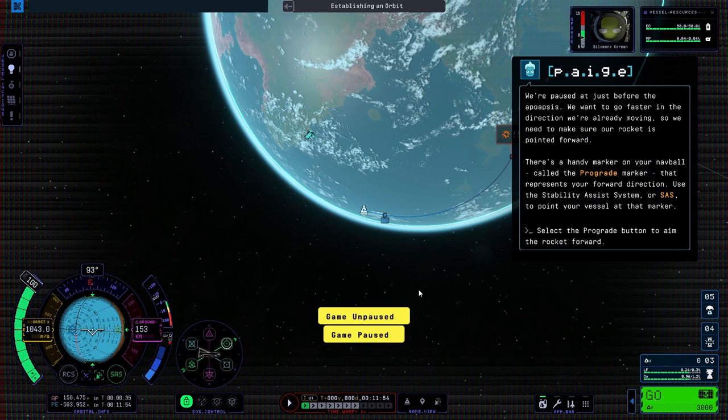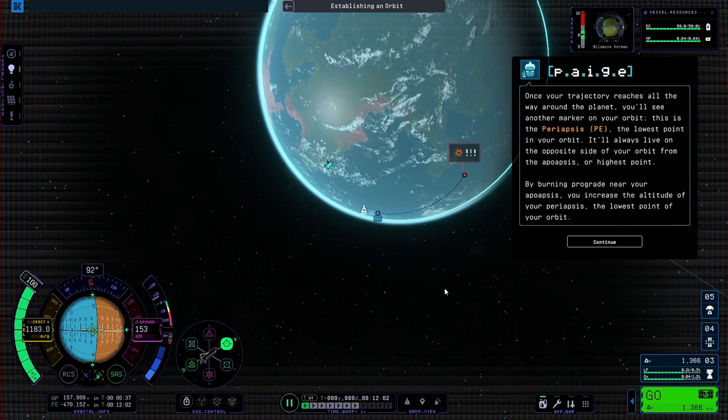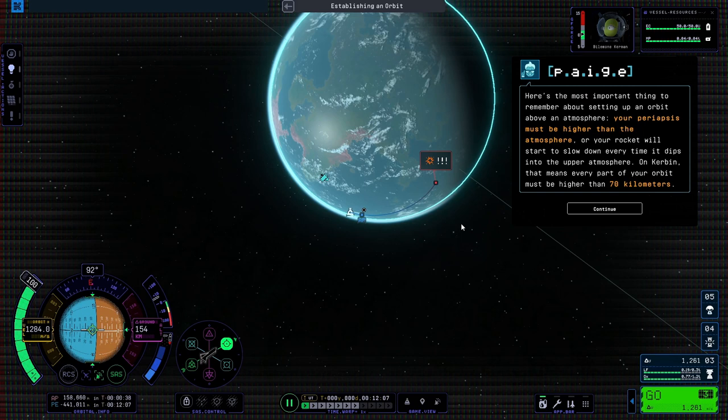We're paused at just before the apoapsis. Once your trajectory reaches all the way around the planet, you'll see another marker on your orbit. This is the periapsis, or PE, the lowest point in your orbit.